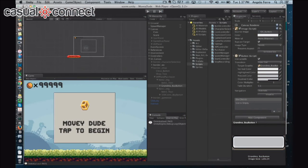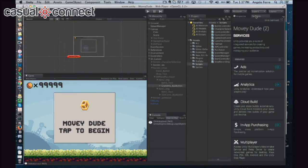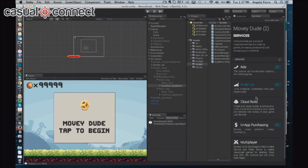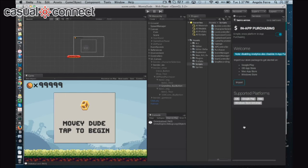I'm going to get out of play mode. To enable IAP, the first thing you need to do is navigate to the services window — in 5.3, it's right by the inspector. You can click on the cloud, and that will show you where it is. Ads and analytics are already enabled, and IAP is already enabled as well. You just click on IAP, and here is where you get to import the different store packages.